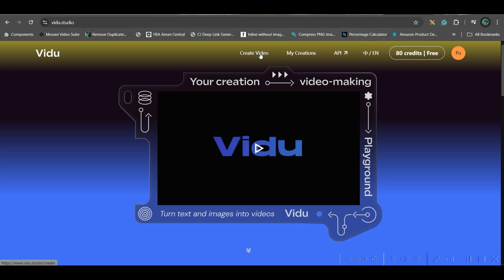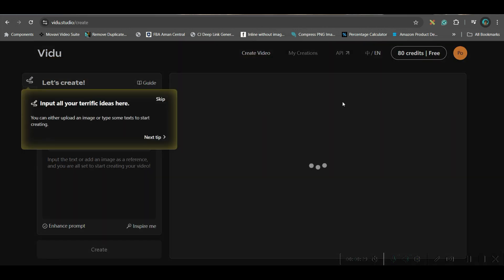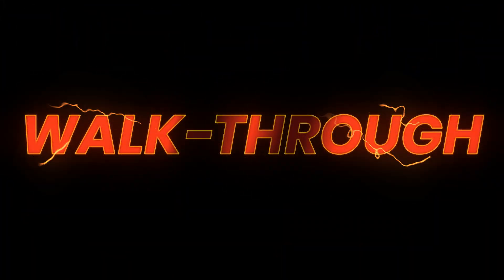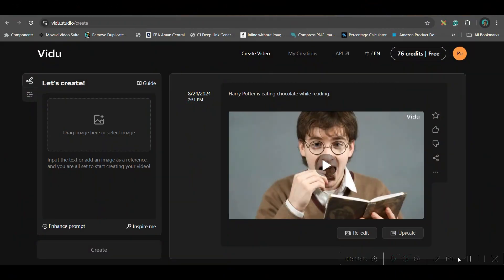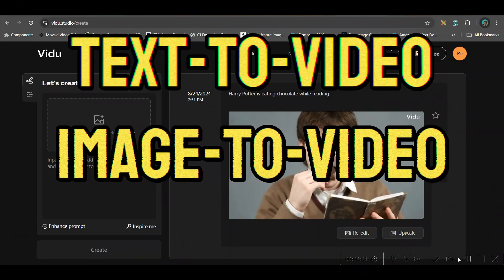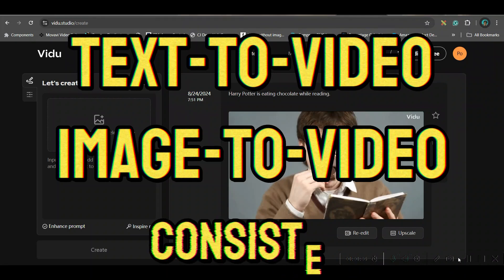Now go to the Create Video option. This is the interface where you'll have to work. In Vido AI, we can do three things: one is Text Video, one is Image to Video, and another one is Constant Character.